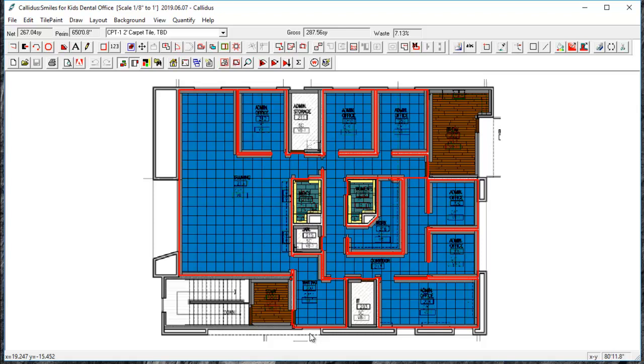I've just completed a takeoff in Calidus. I brought in a PDF background, traced out the relevant areas, created and placed my materials, and added base and transition. So now I'm ready to show you some of the reports that you can print in Calidus.